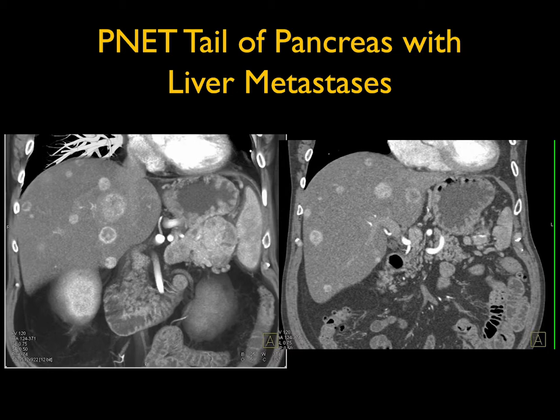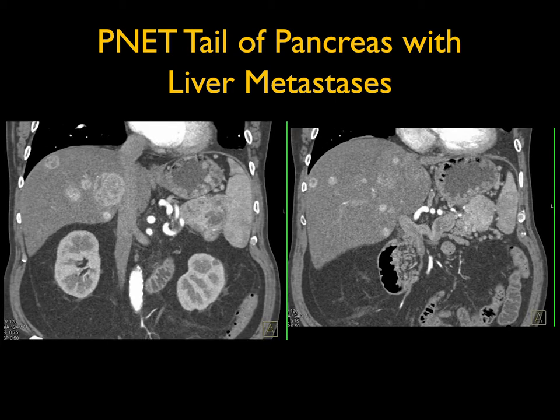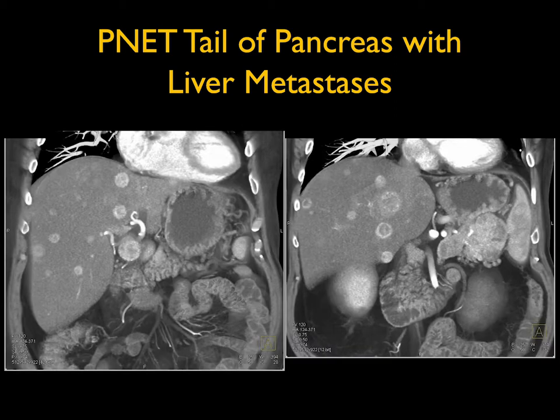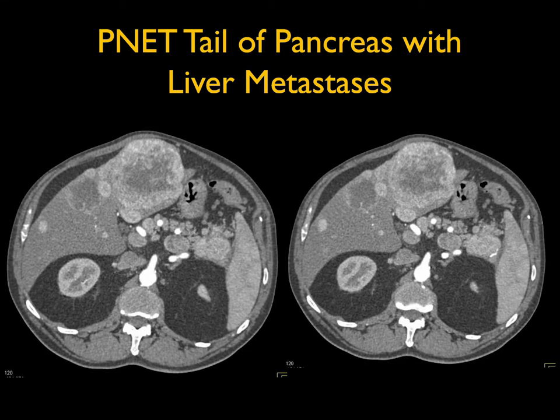CT is really good for detecting neuroendocrine tumors as well as for staging. Radiomics are now able to try and grade neuroendocrine tumors, as well as predicting survival and response to therapy — so lots more coming in this space. This is a really nice look at the typical neuroendocrine tumor: the primary mass as well as the liver metastases.